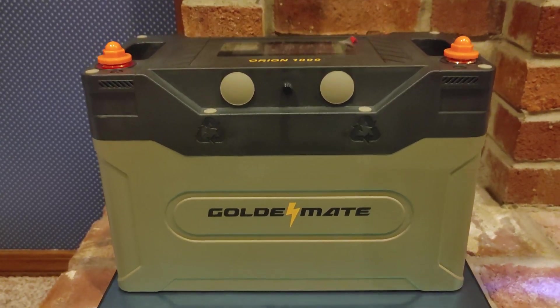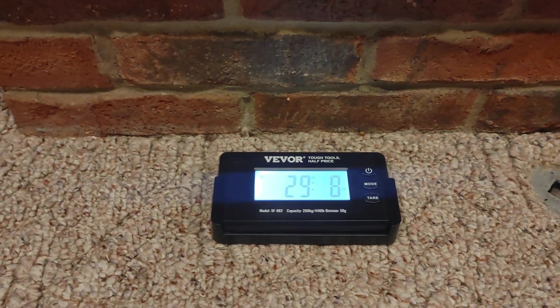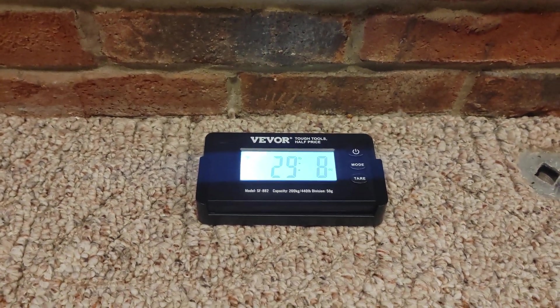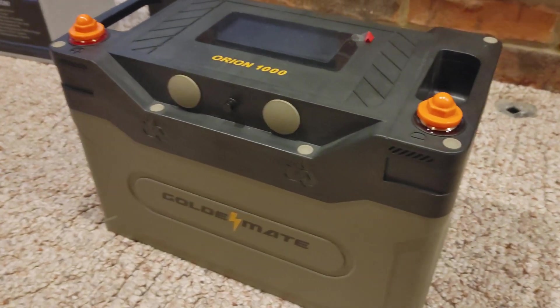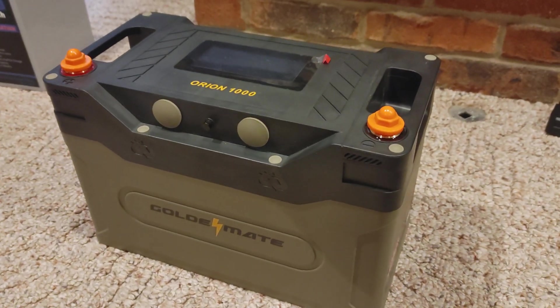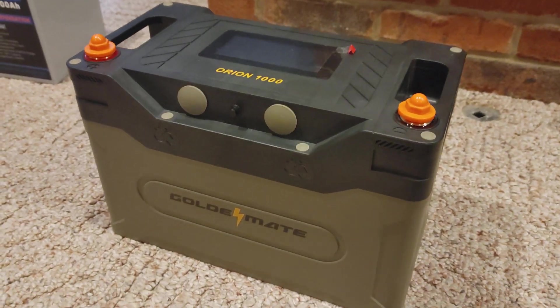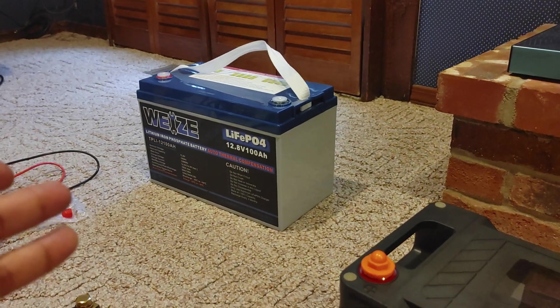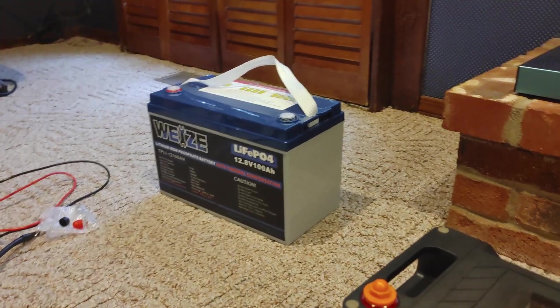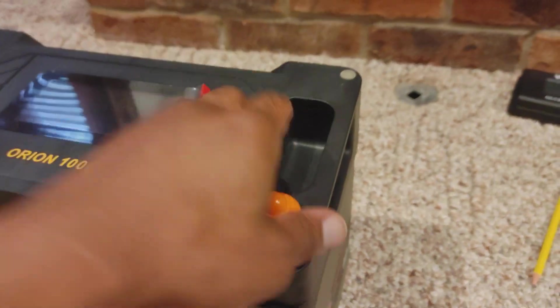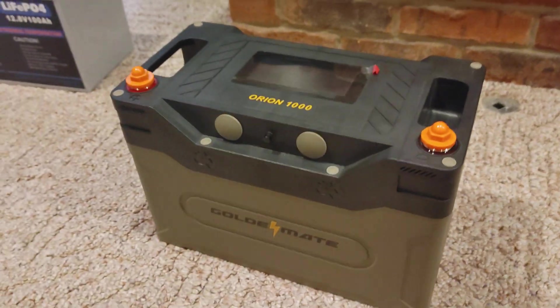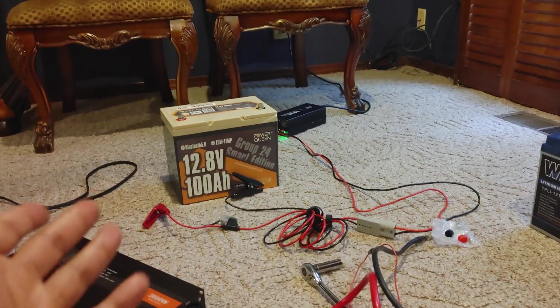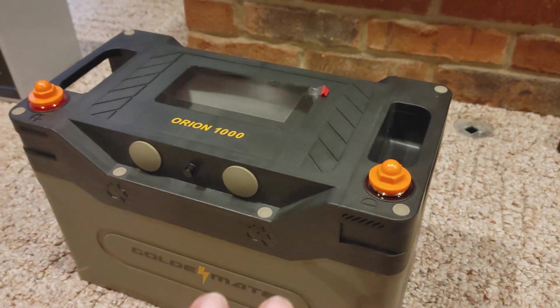Now as far as weight, the Golden Mate Orion 1000 is a heavy boy at twenty nine pounds eight ounces. Now some things that I do love about this battery: it costs a little bit more, but it has a lot more features than the average battery. We'll use the Wise as an example, which is just a regular battery with a strap handle. These have the handles built into the battery itself. Although I do prefer straps or handles like the Power Queen as well because you can carry it with one hand.